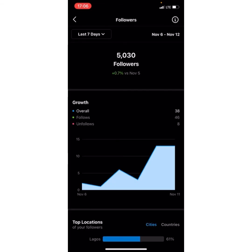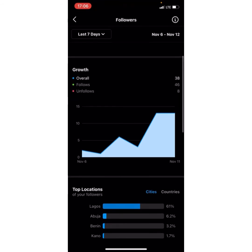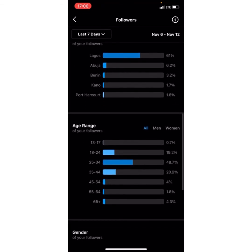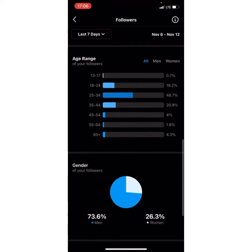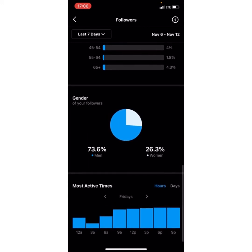I scroll down and I'm seeing overall growth, follows, and all of that. Here I'm seeing Top Locations — where most of the followers are — and then I'm seeing the age range. Most people following this account are ages 25 to 34. Then I'm seeing gender: this account has mostly men following, which makes sense since it's a men's fashion brand.